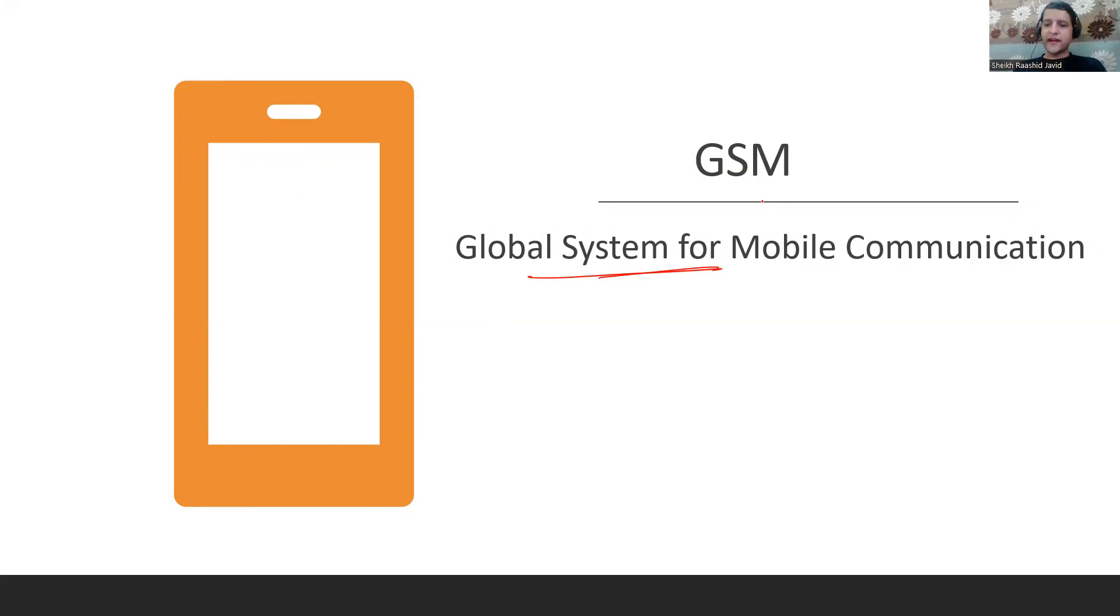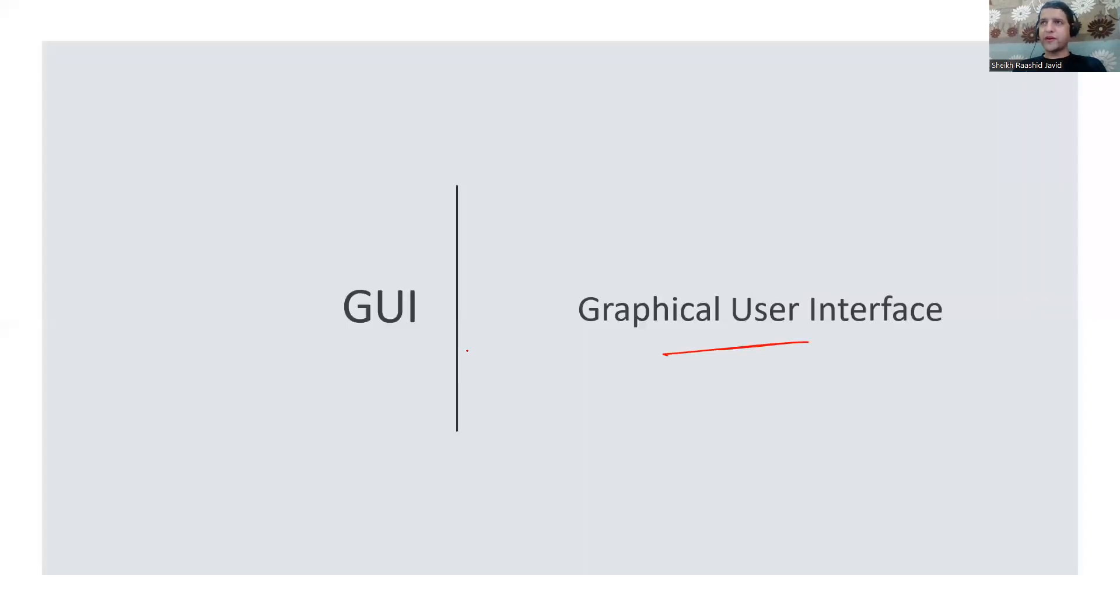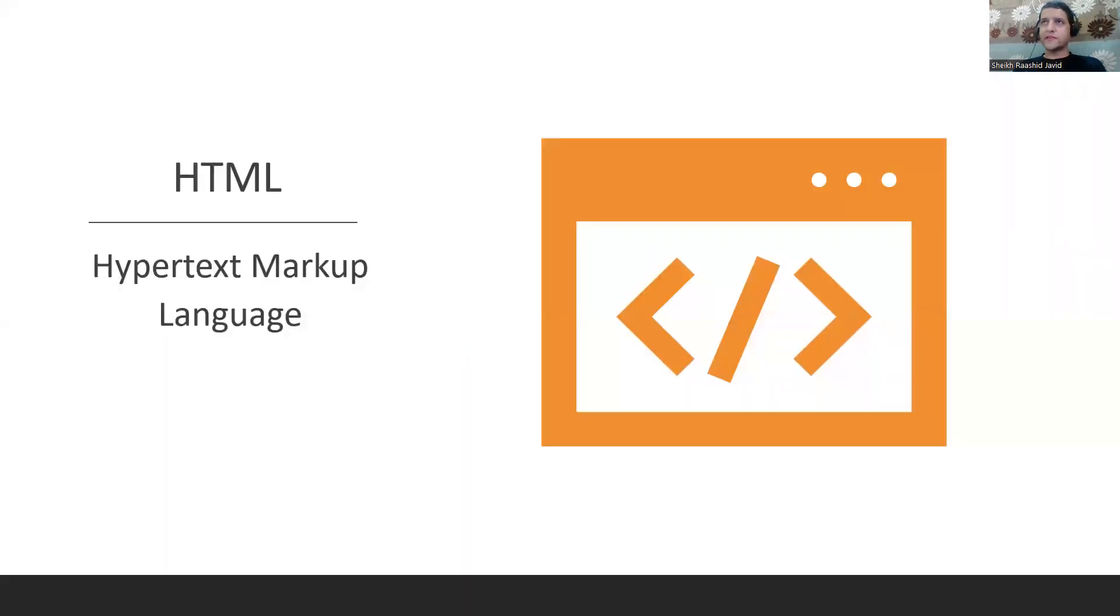GUI is Graphical User Interface. Most Windows operating systems where you click on graphics instead of CLI where you write commands to interact with the operating system.